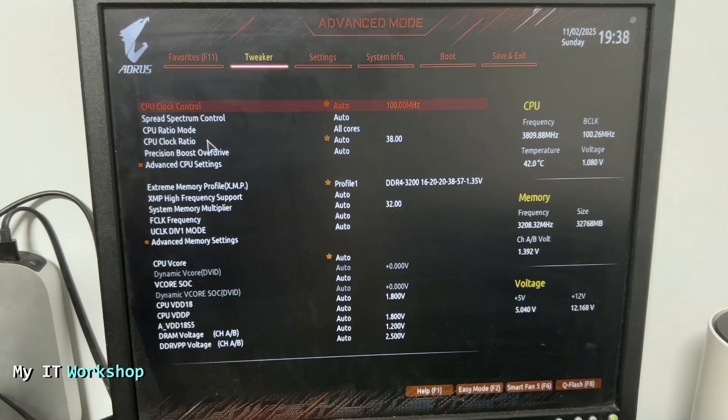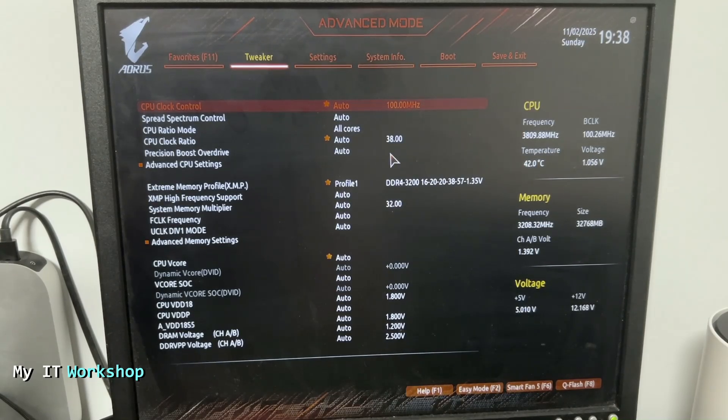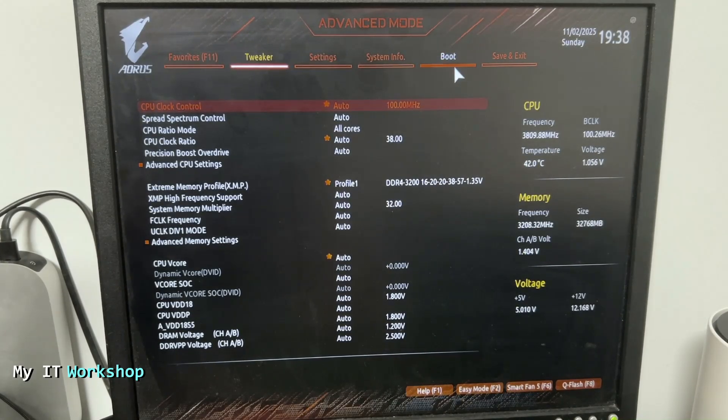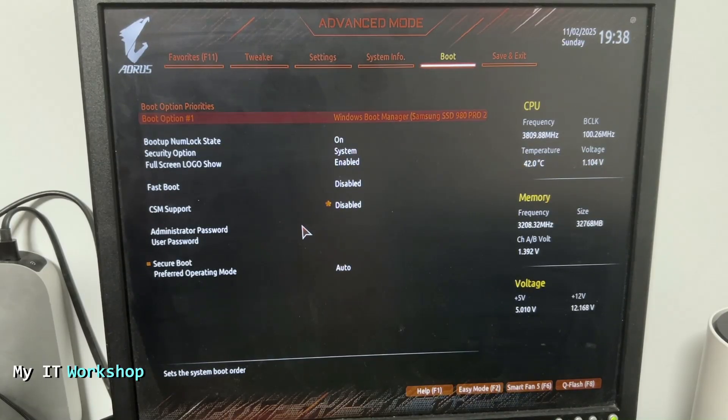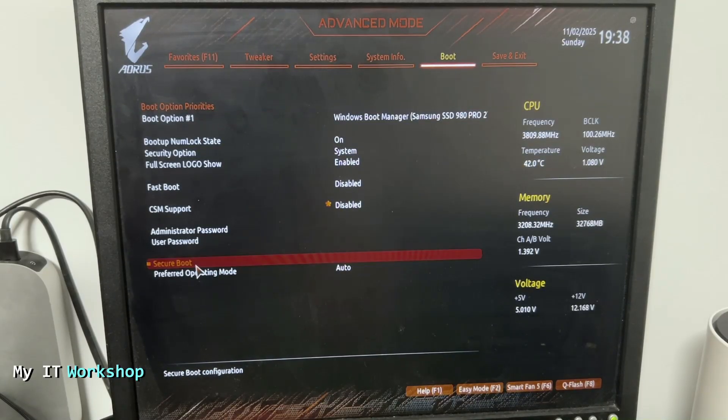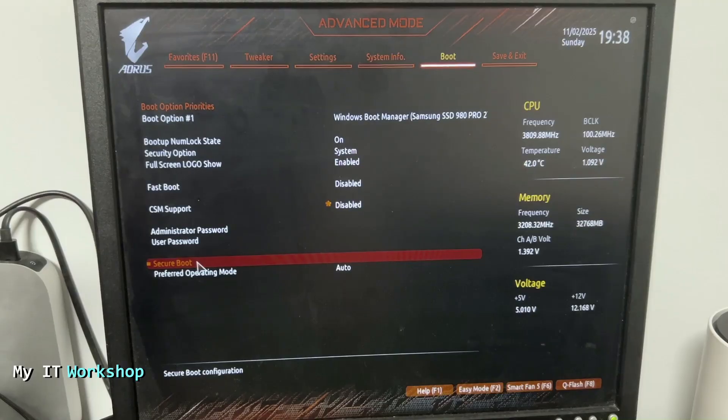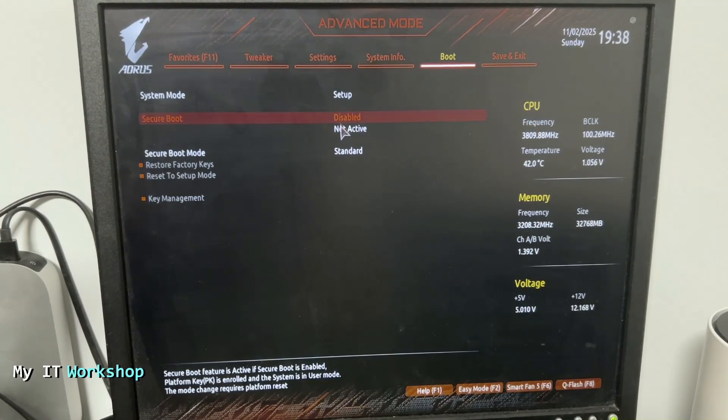From here we have to look for boot at the top right almost. So we click on that and here we have to look for something called secure boot. And we see it at the bottom. We double click on that. And as you can see it's disabled.